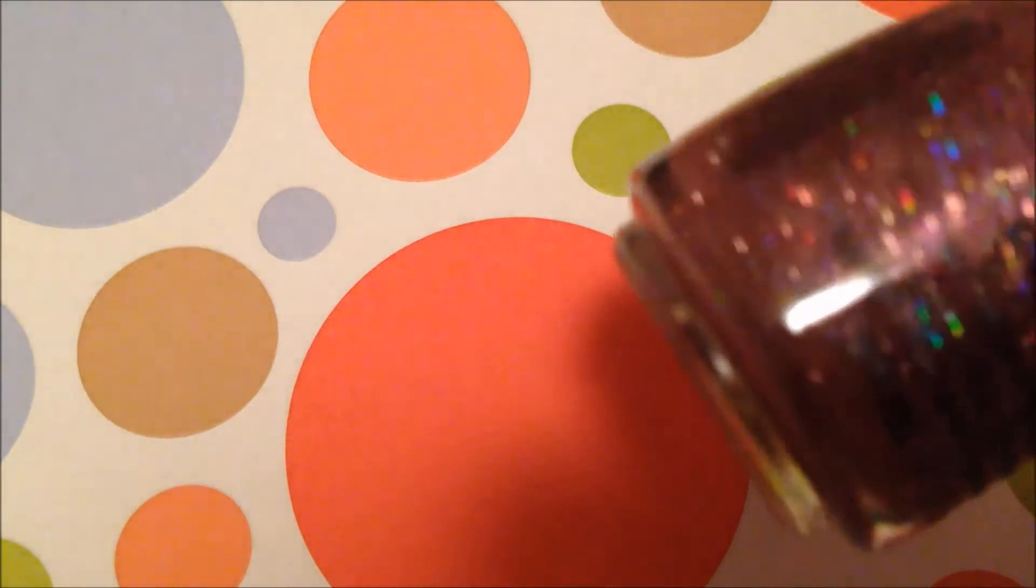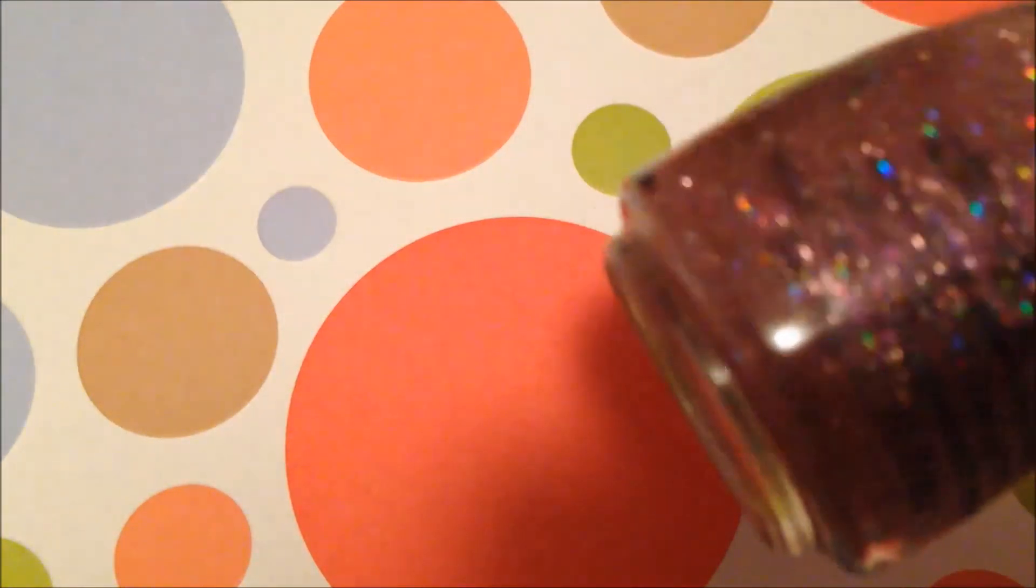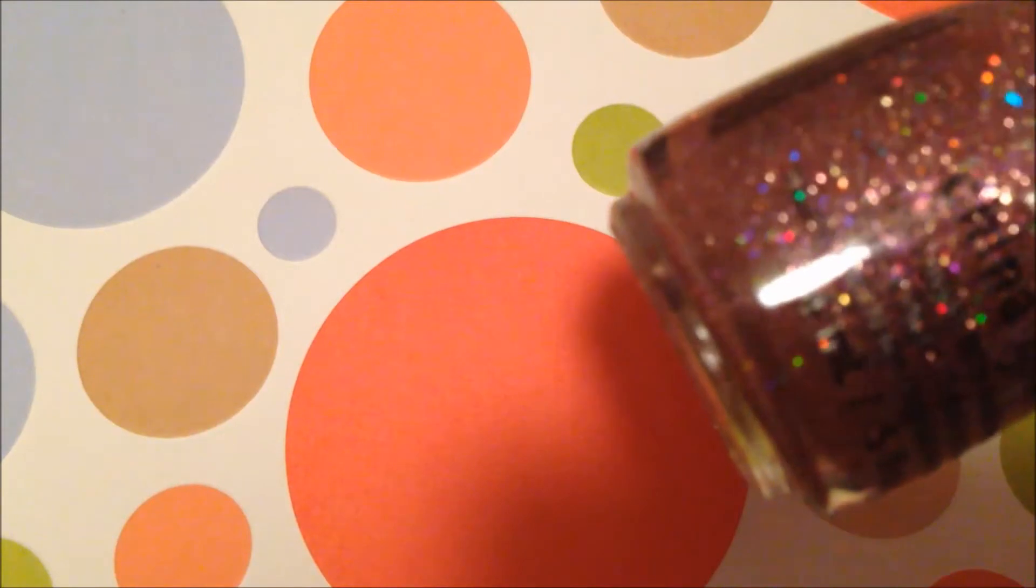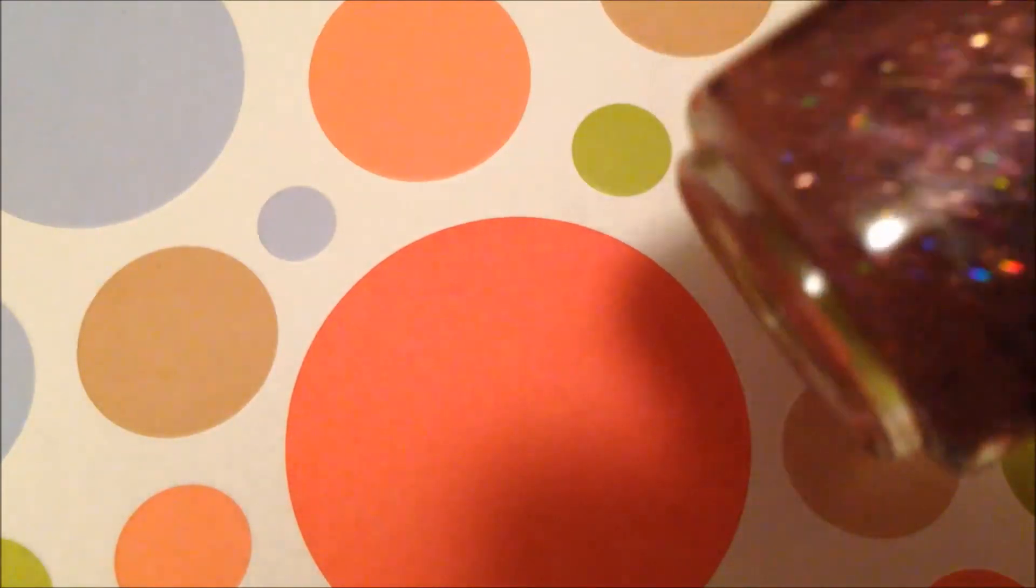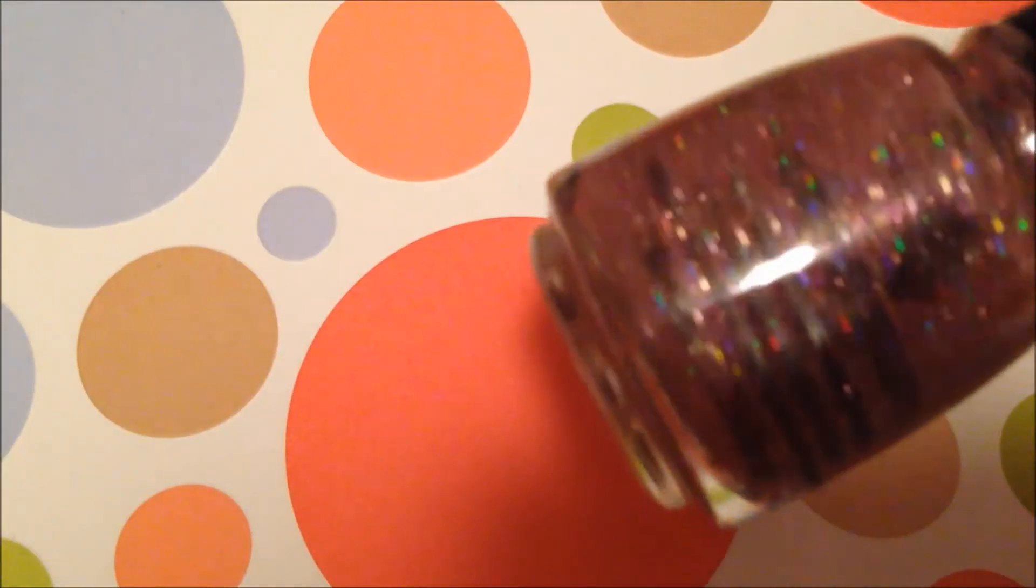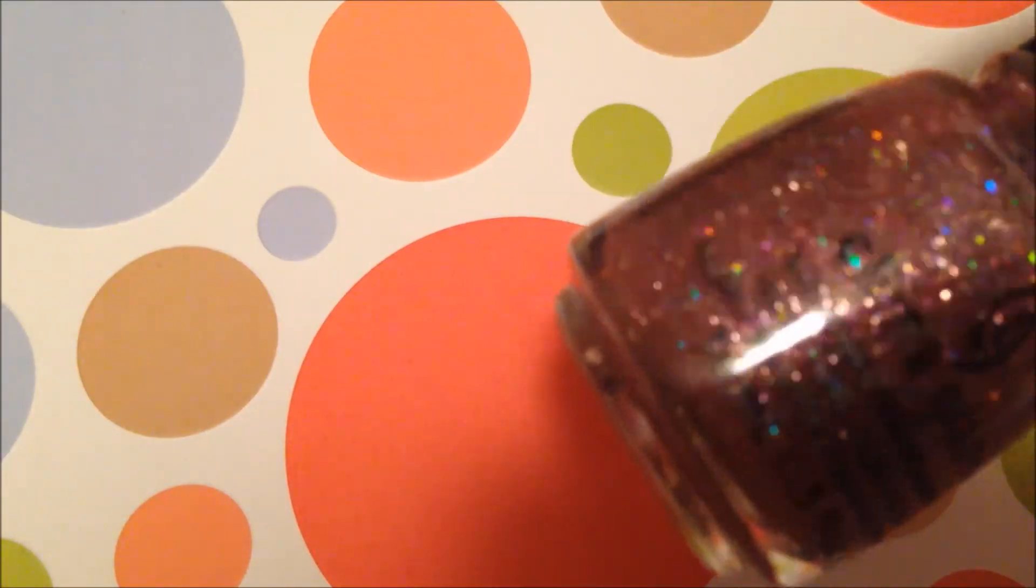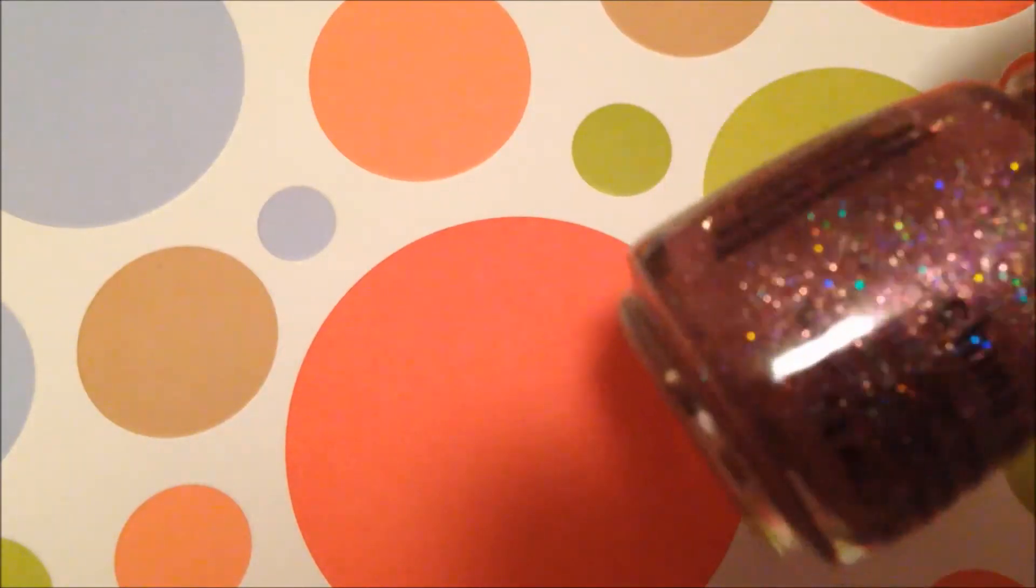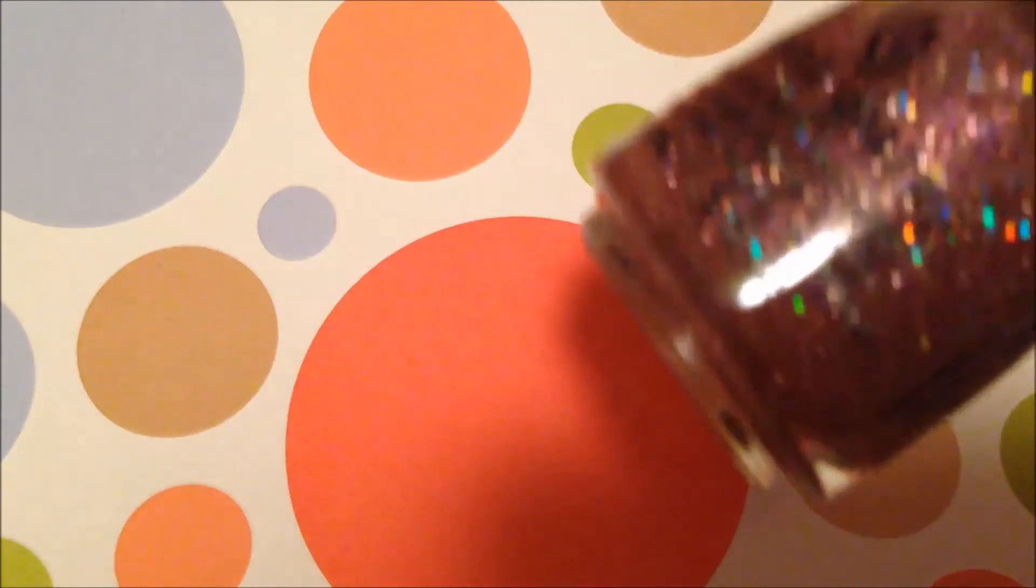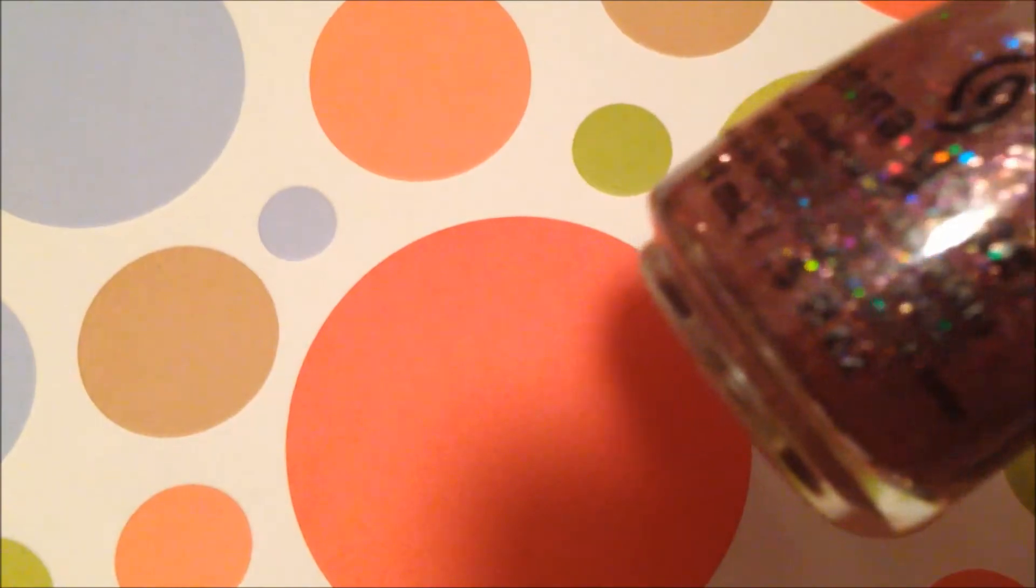Next up is a China Glaze and this is called You're Too Sweet. This is a topper because it's kind of sheer on its own. It's a rosy dusty pink holographic polish with lots of holographic glitter. It's basically micro glitter and there's some pink in there too, and it's really pretty. I think I'd like to try this over black or white, I think that would be really pretty.